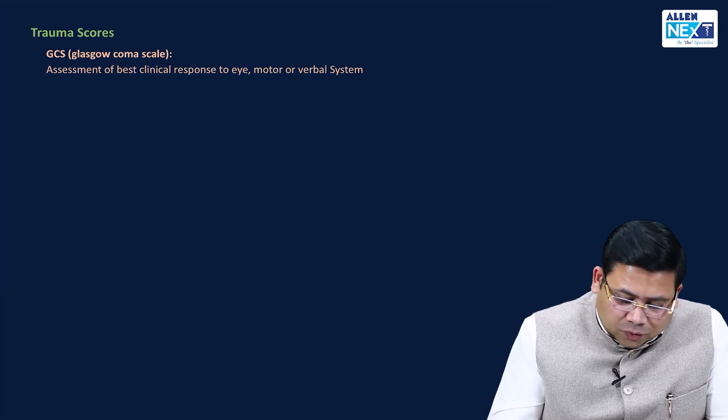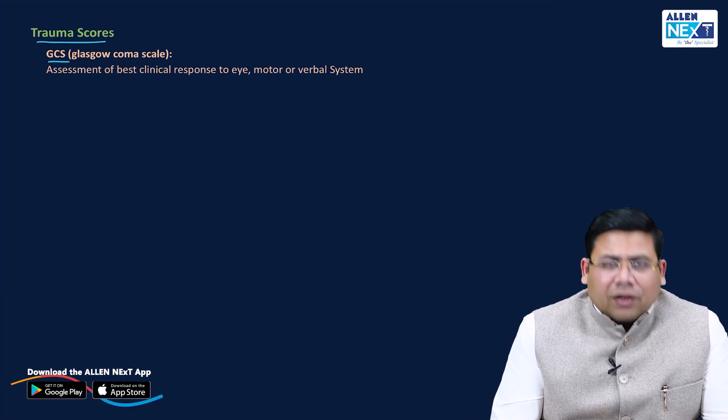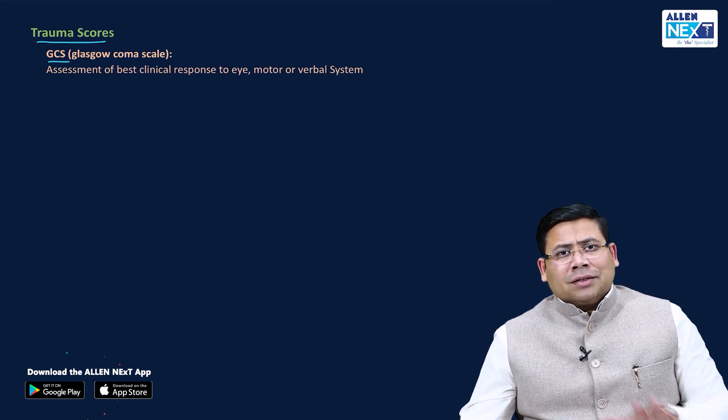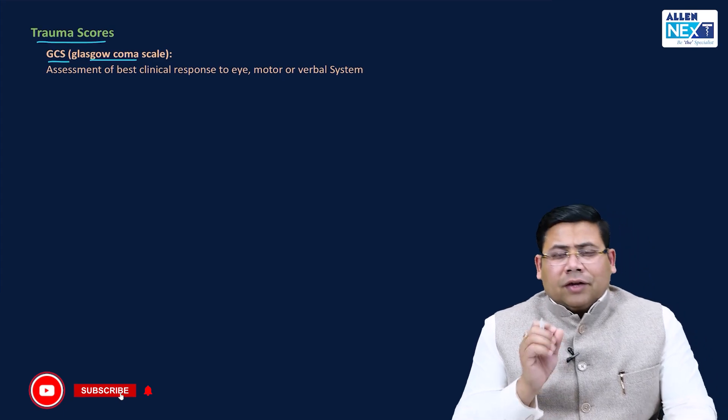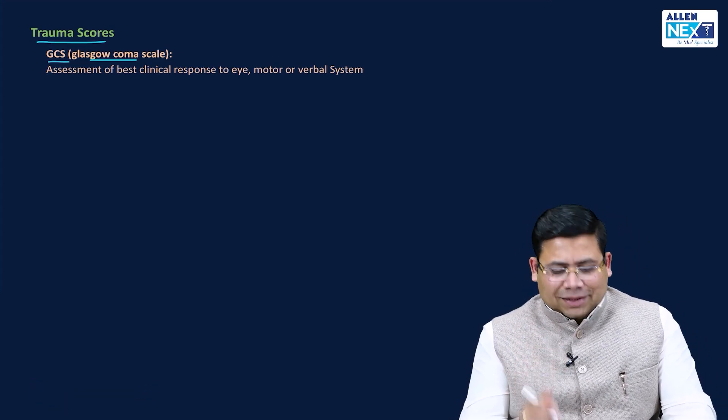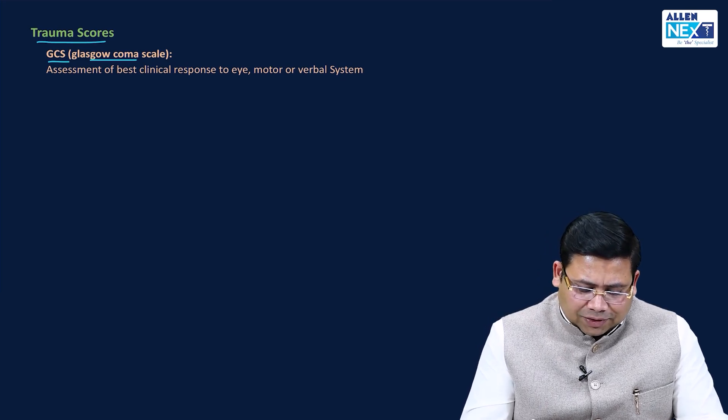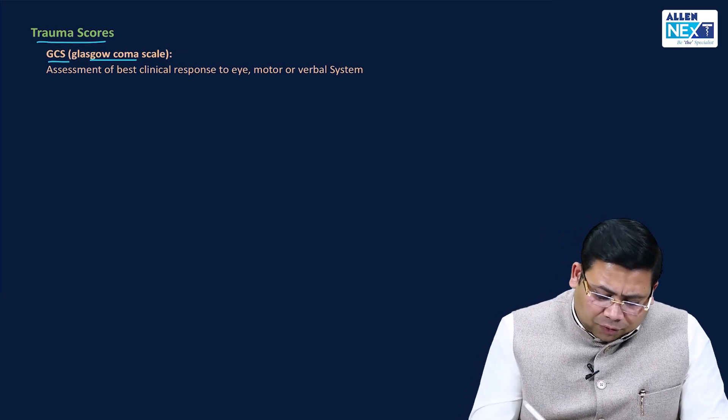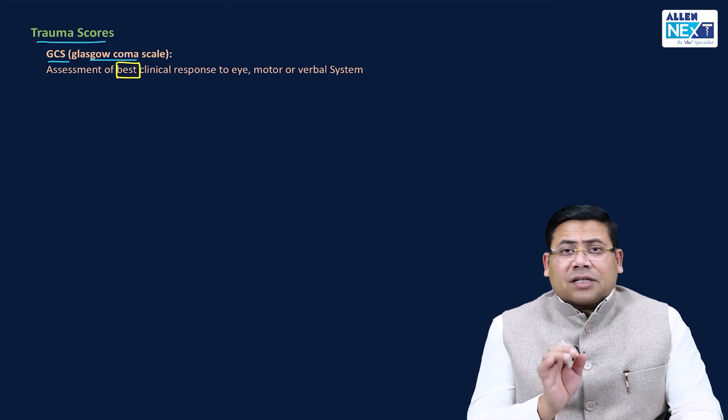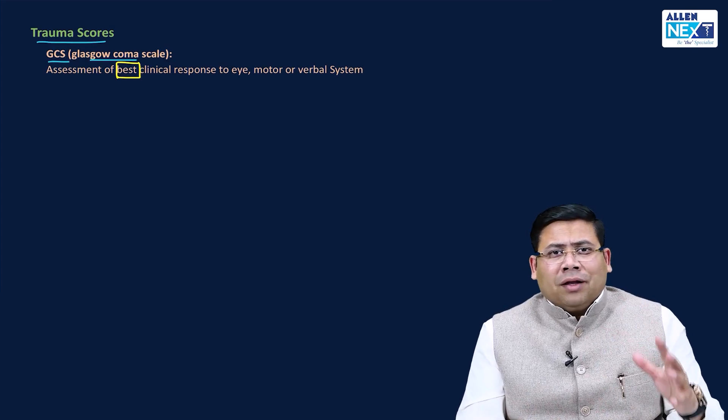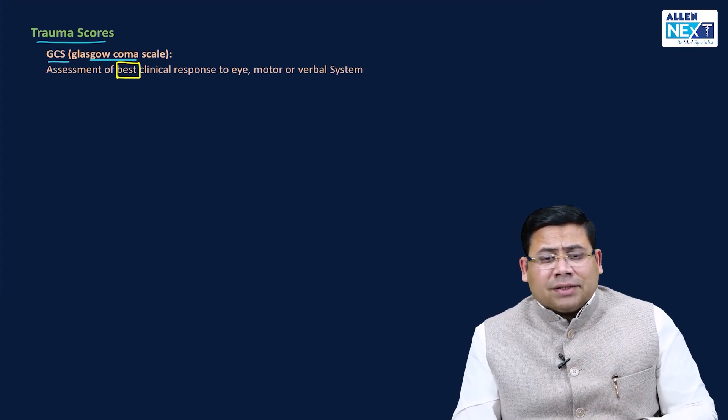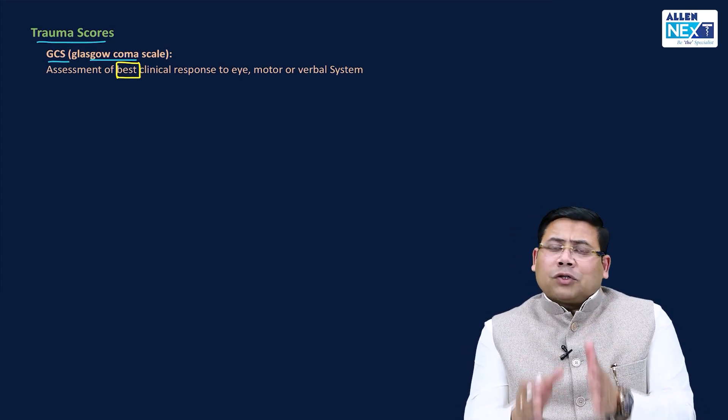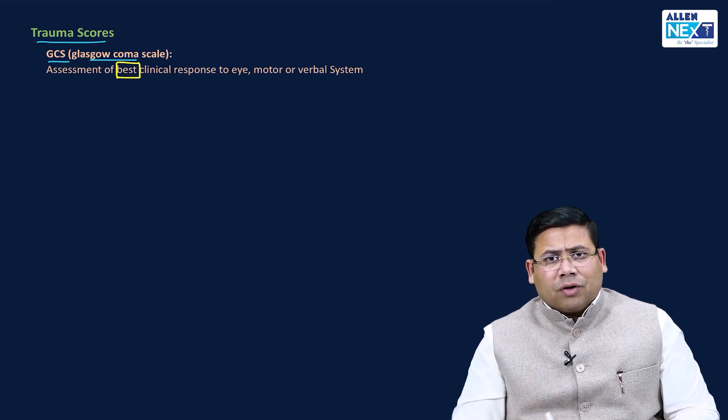What are the trauma scores that we have? One very important part of trauma assessment is GCS, the Glasgow Coma Scale. If you're going to exam and your concepts are not cleared about GCS, then you are the most unfortunate person on the panel. What is GCS all about? One very important thing you have to understand is it is assessment of best clinical response to eye, motor and verbal components of the patient.